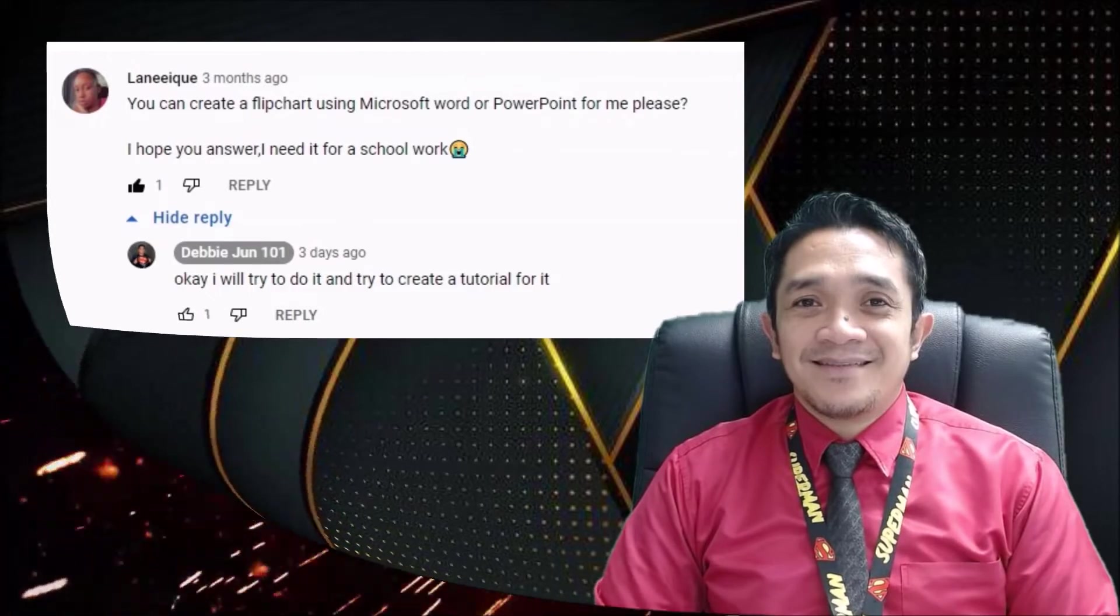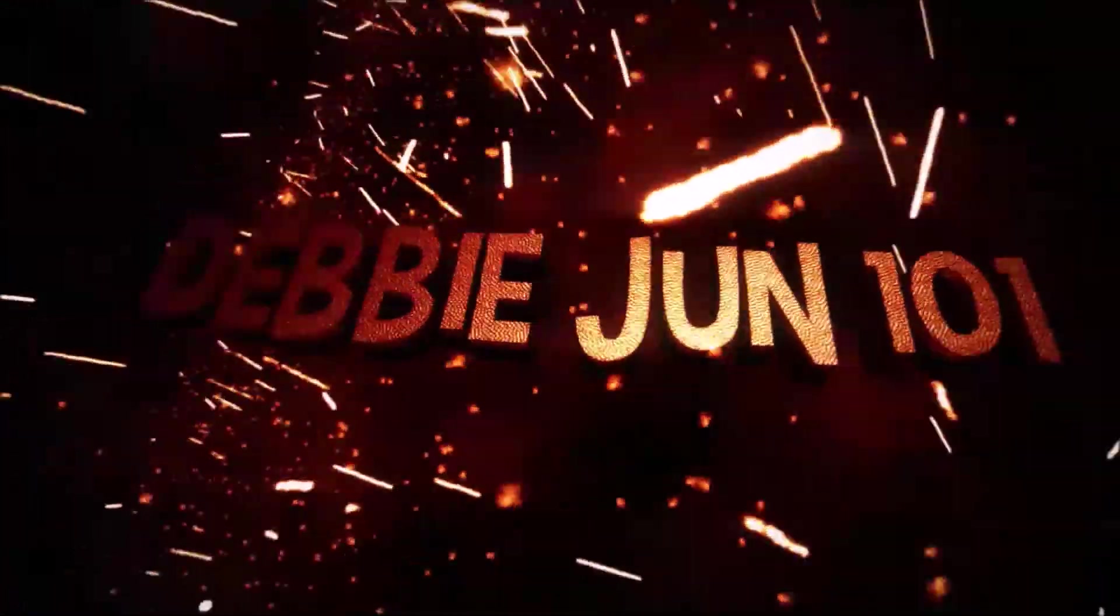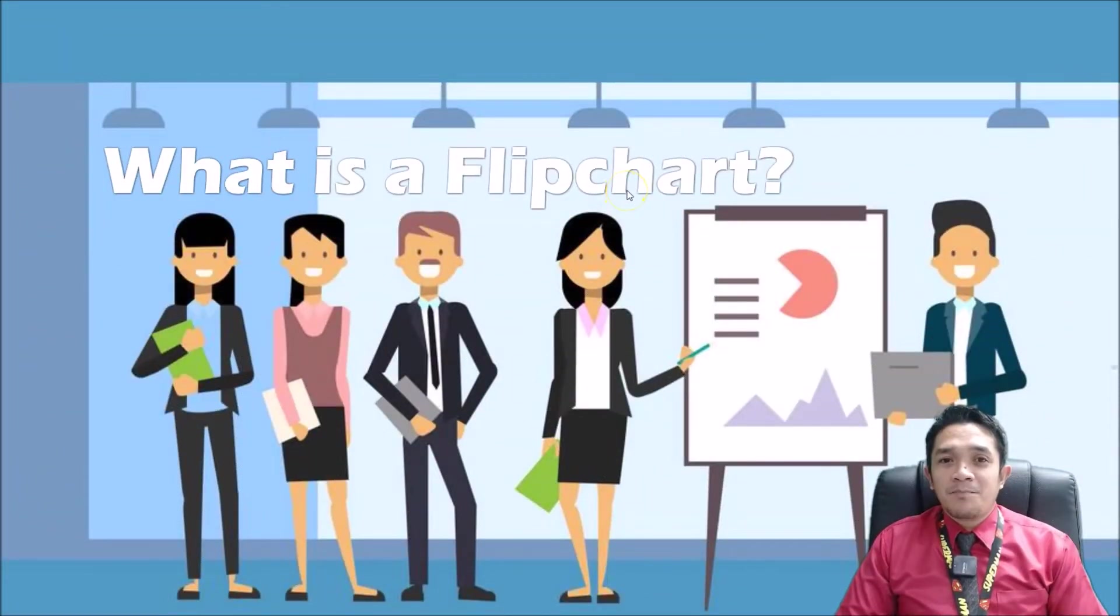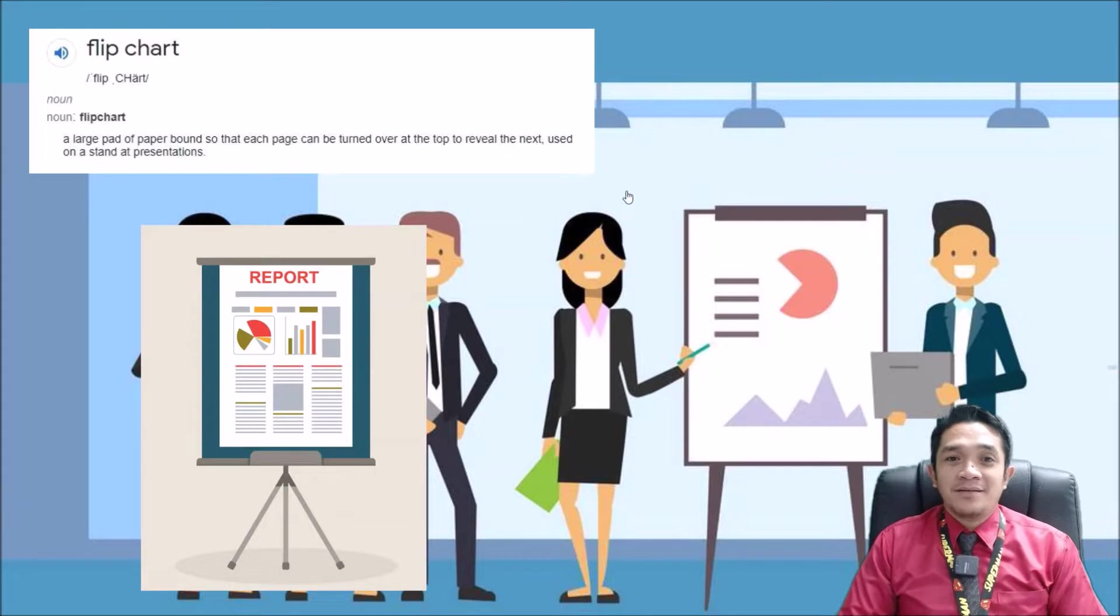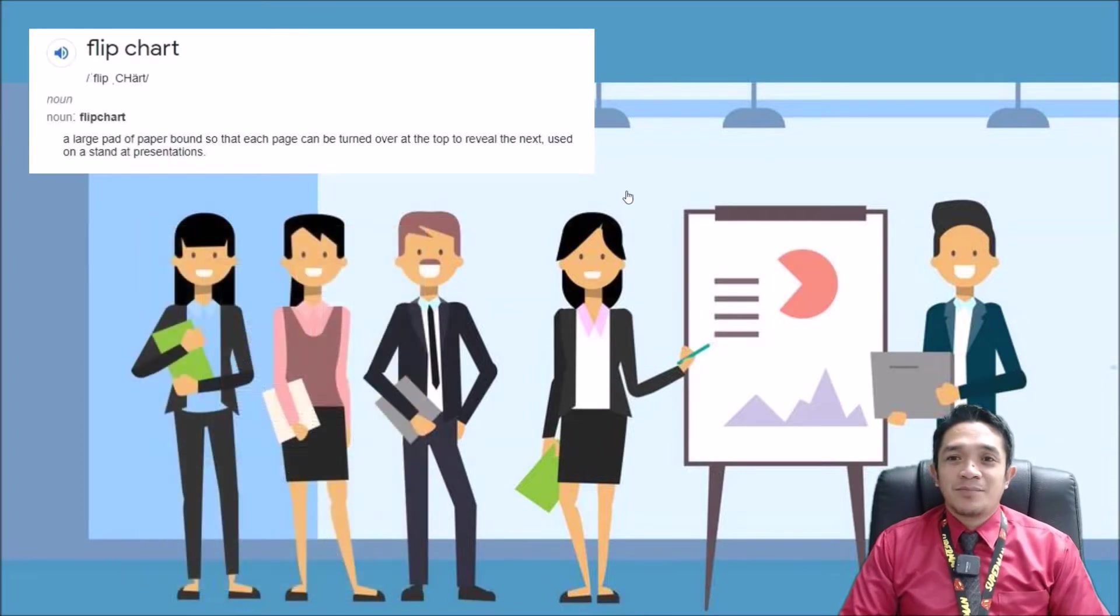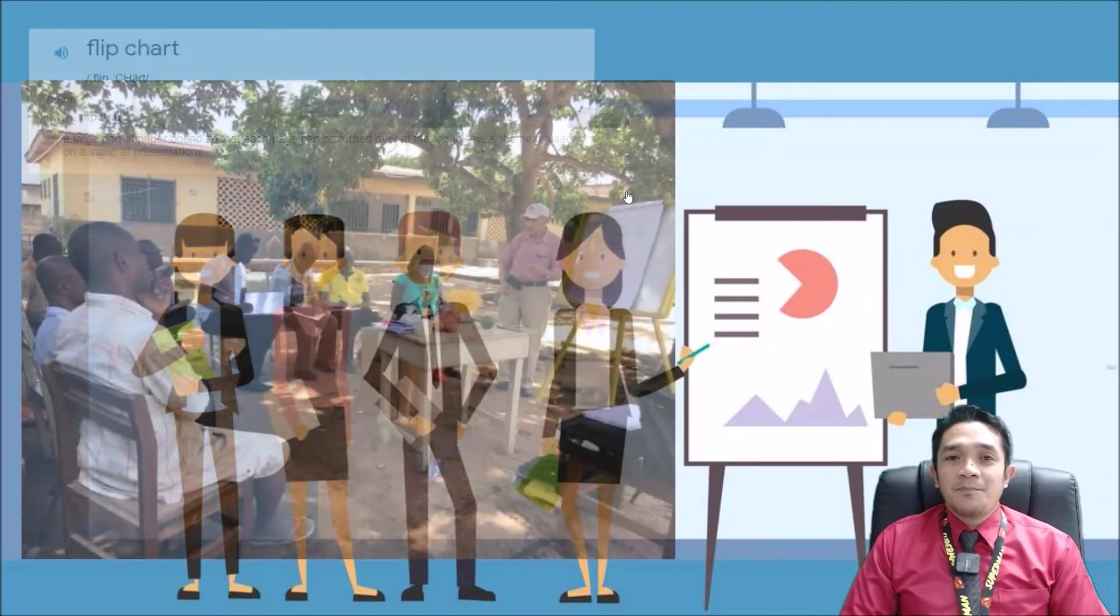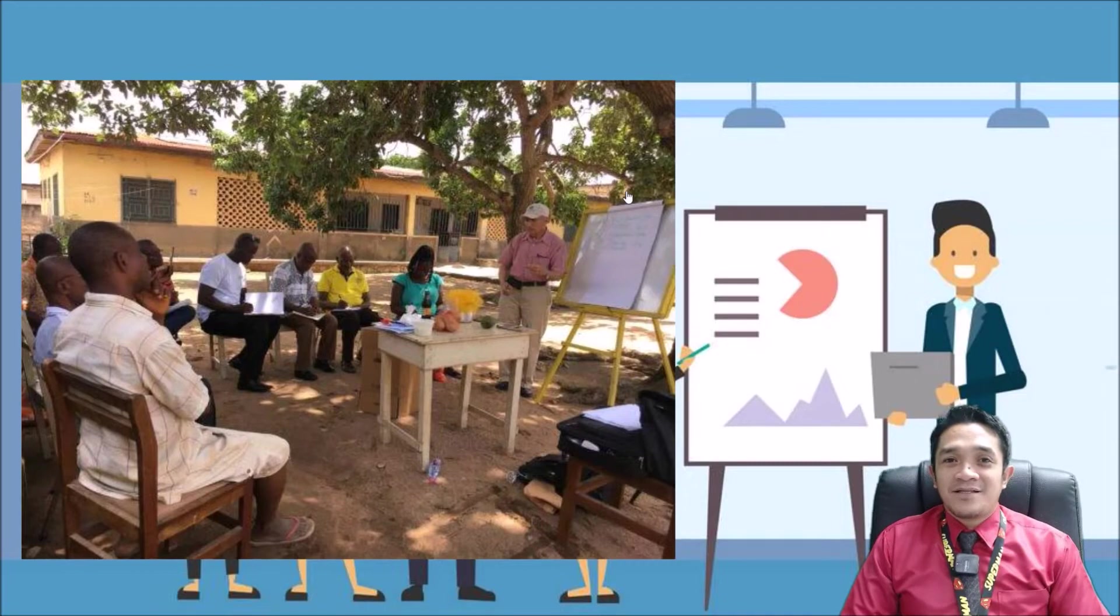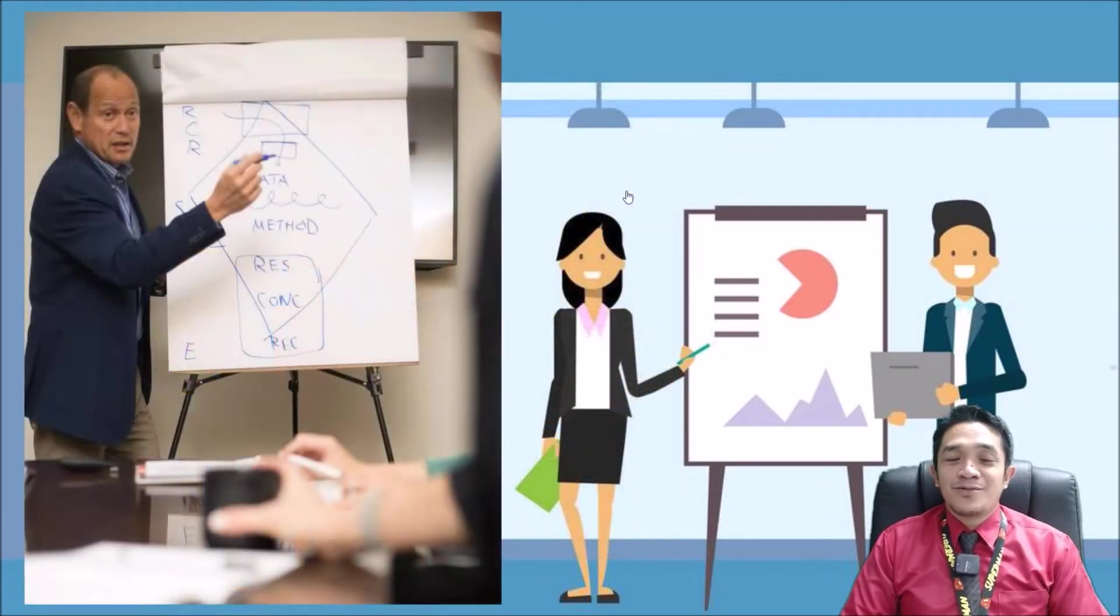What is a flip chart? According to Oxford dictionary, a large pad of paper bound so that each page can be turned over at the top to reveal the next. Usually we use it with a stand for presentations. The flip chart is usually used in rural areas because we can use it without electricity, and it's an alternative counterpart to PowerPoint.